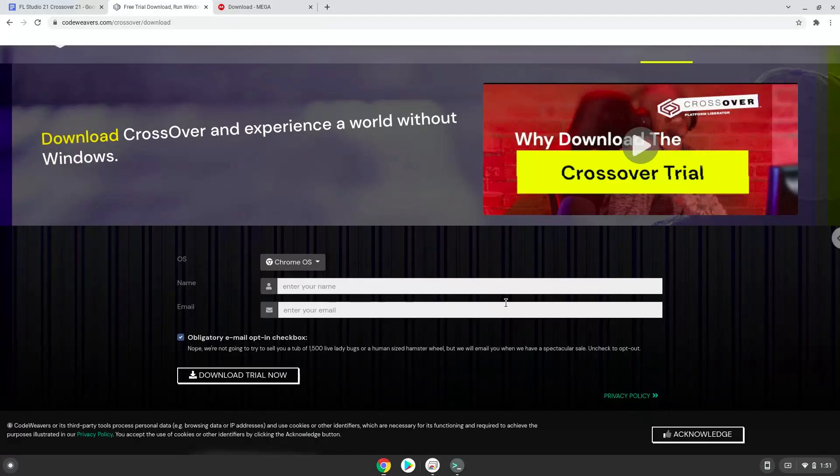Fill in your details here. If you don't want to buy Crossover in the future, we explain in the video tutorial how you can continue to use the free version legally as long as you want.